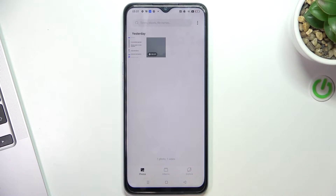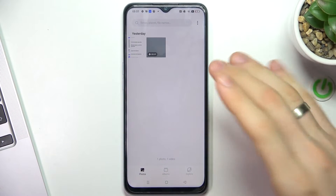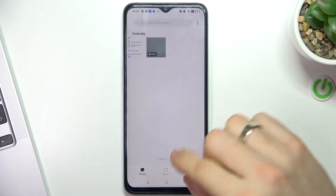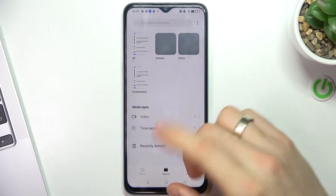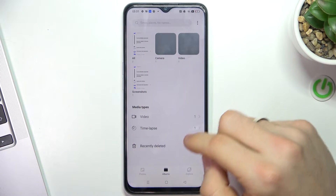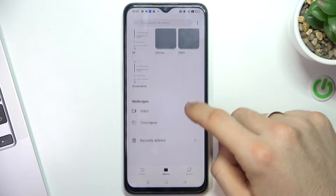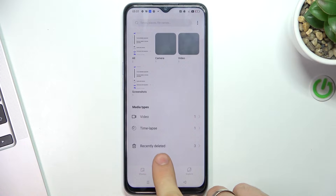If you want to recover your photos and videos, just open Albums in the Photos application, then scroll down and here you will have Recently Deleted.